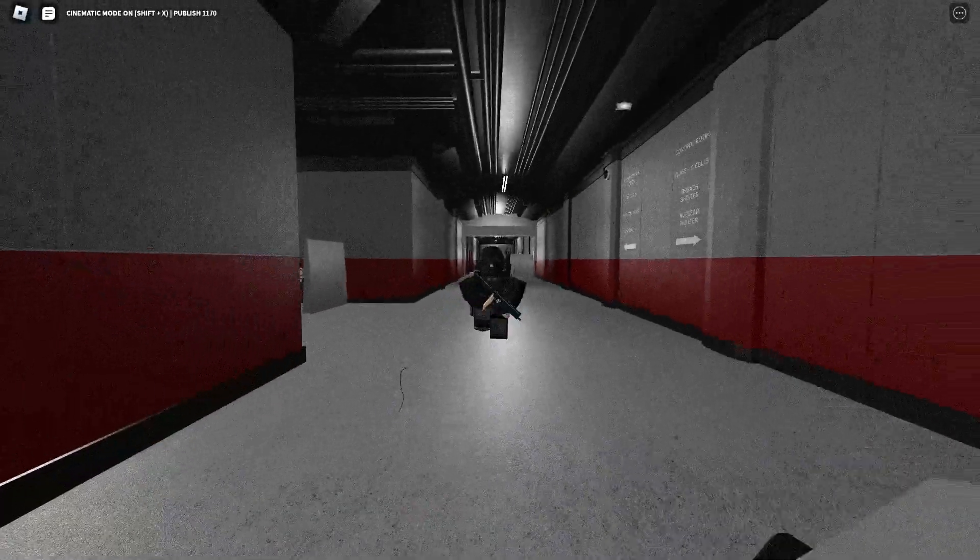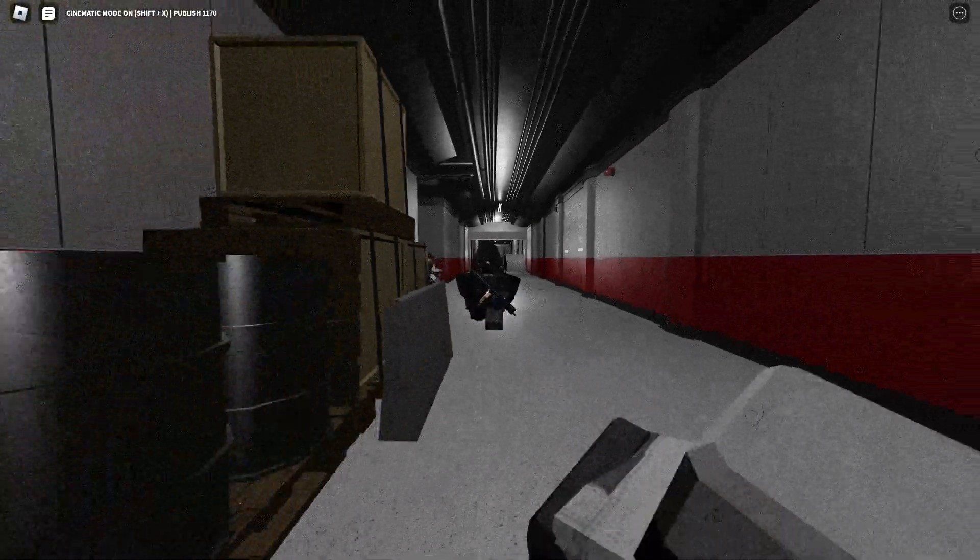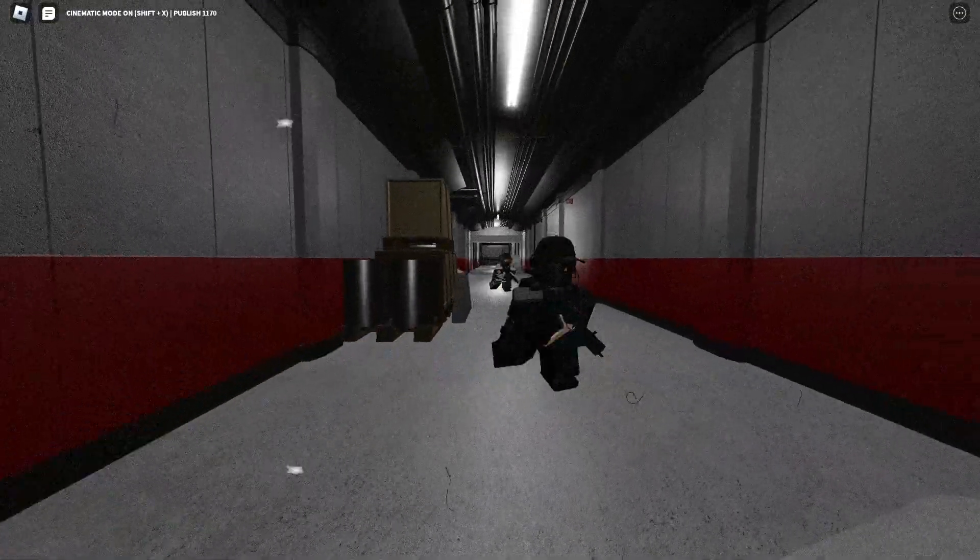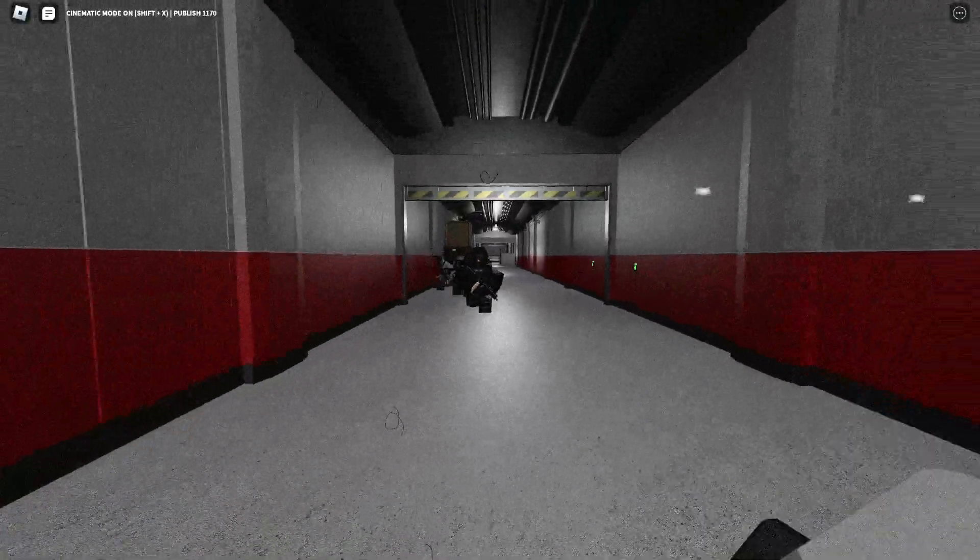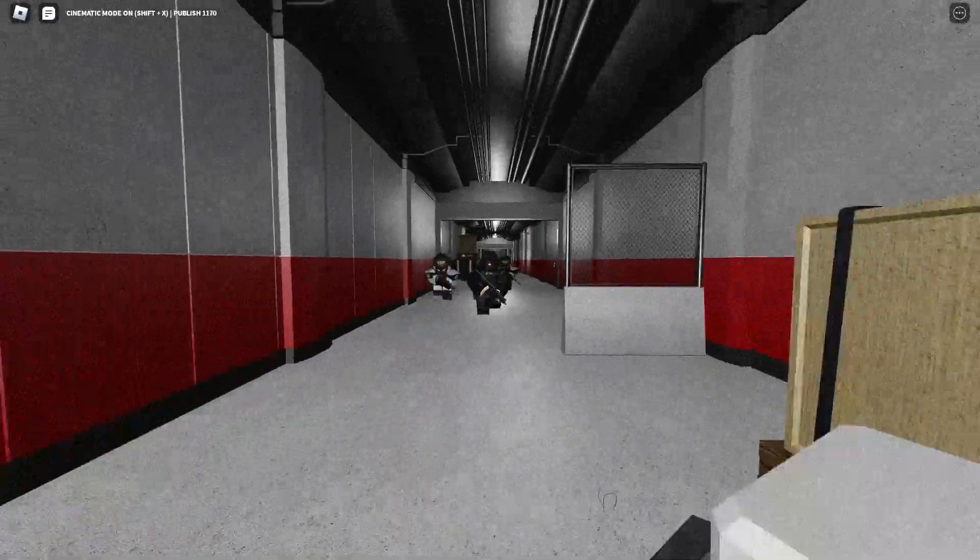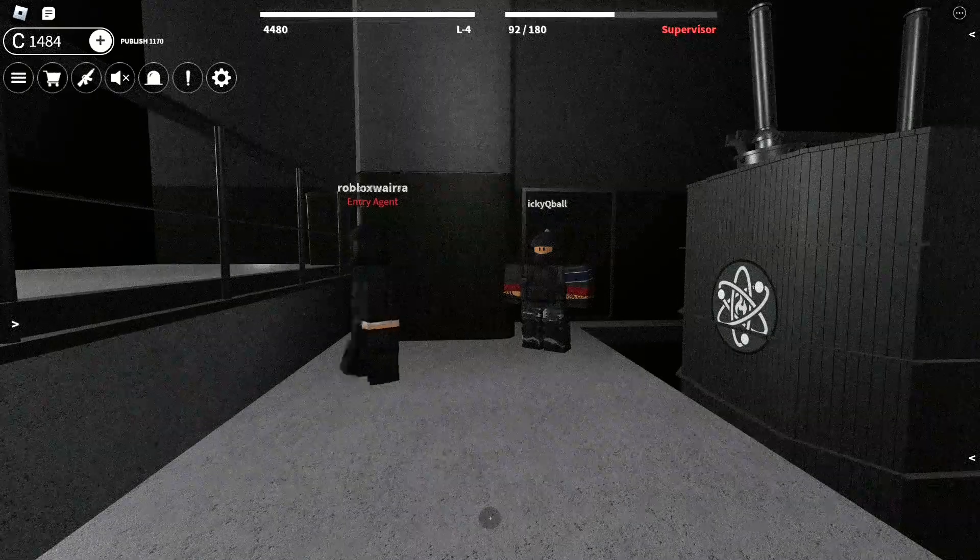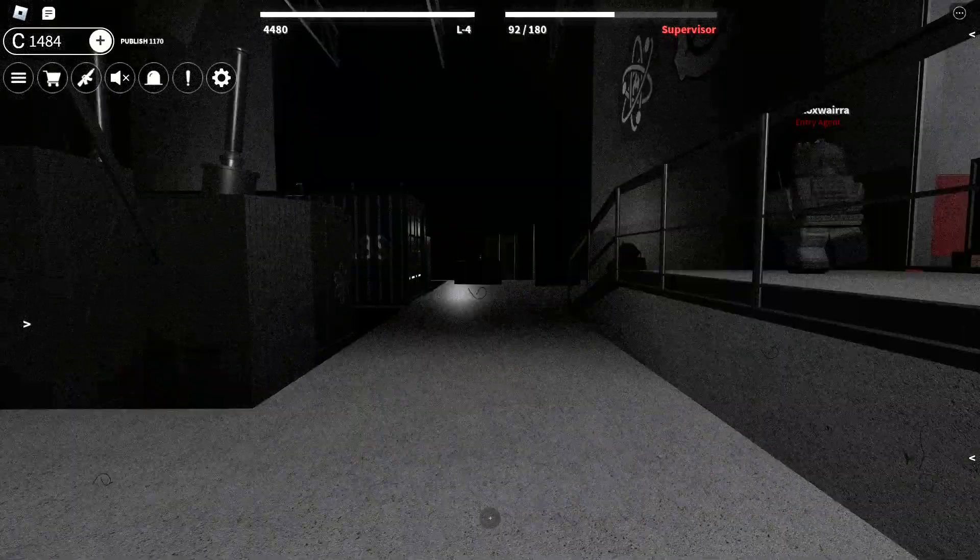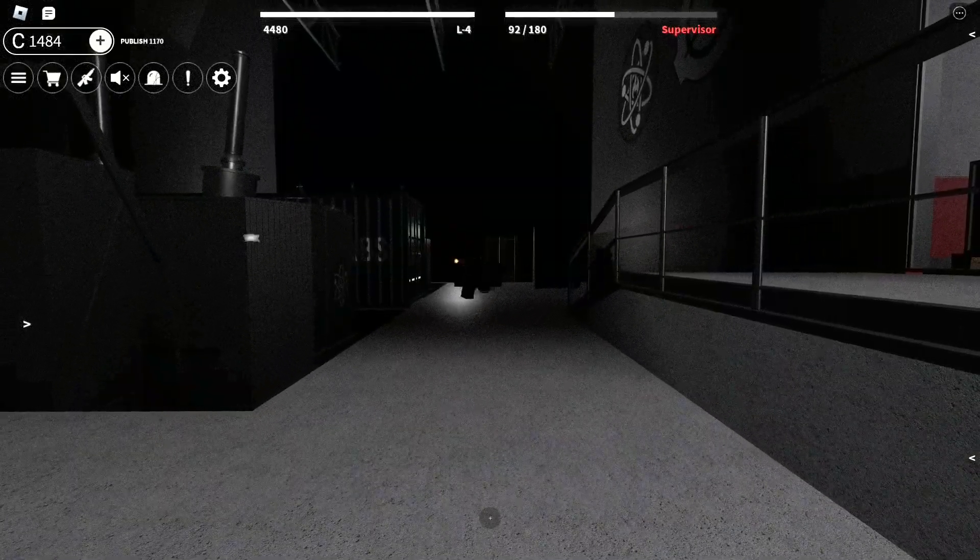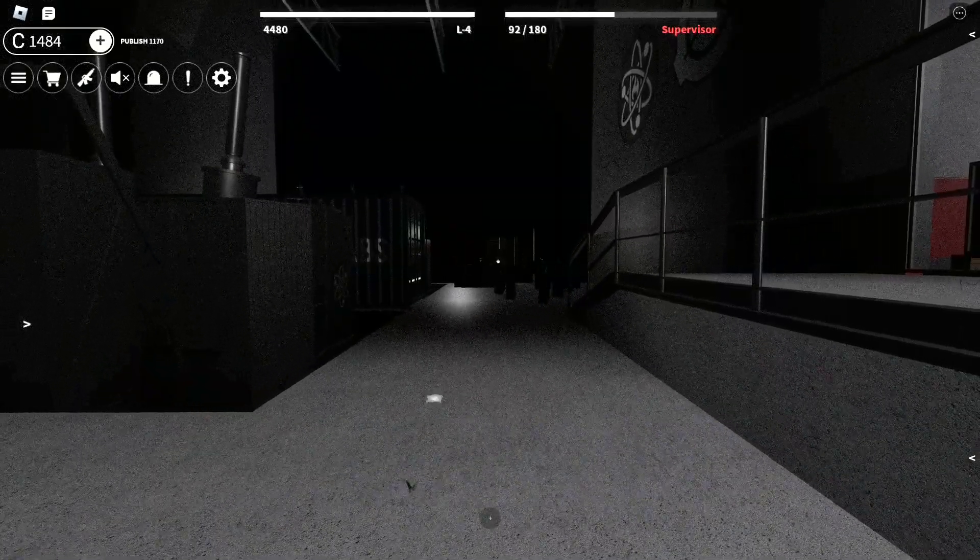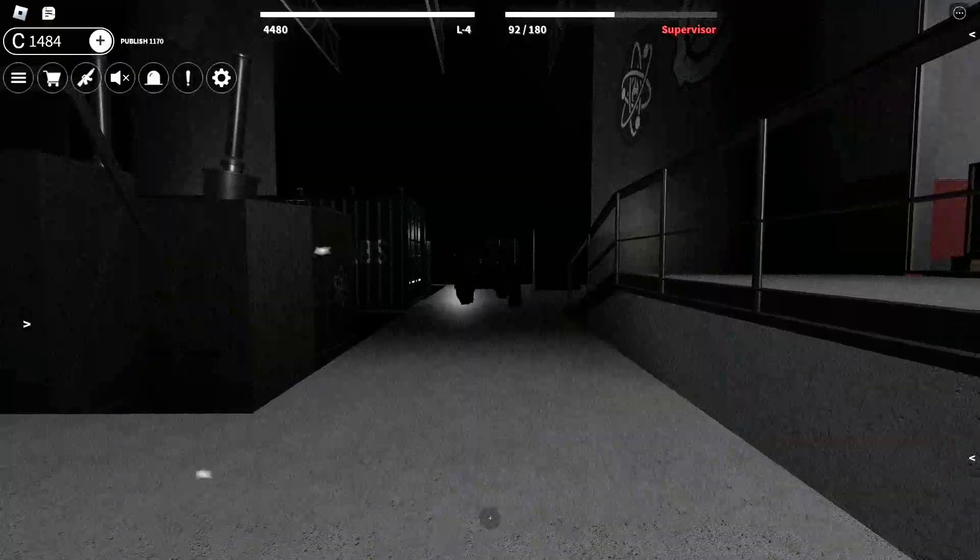As you are equipped with a gun, all duties of a security department member are applied to you as well. Any instances of a defector will be terminated immediately. We wish you great luck and welcome to the team.